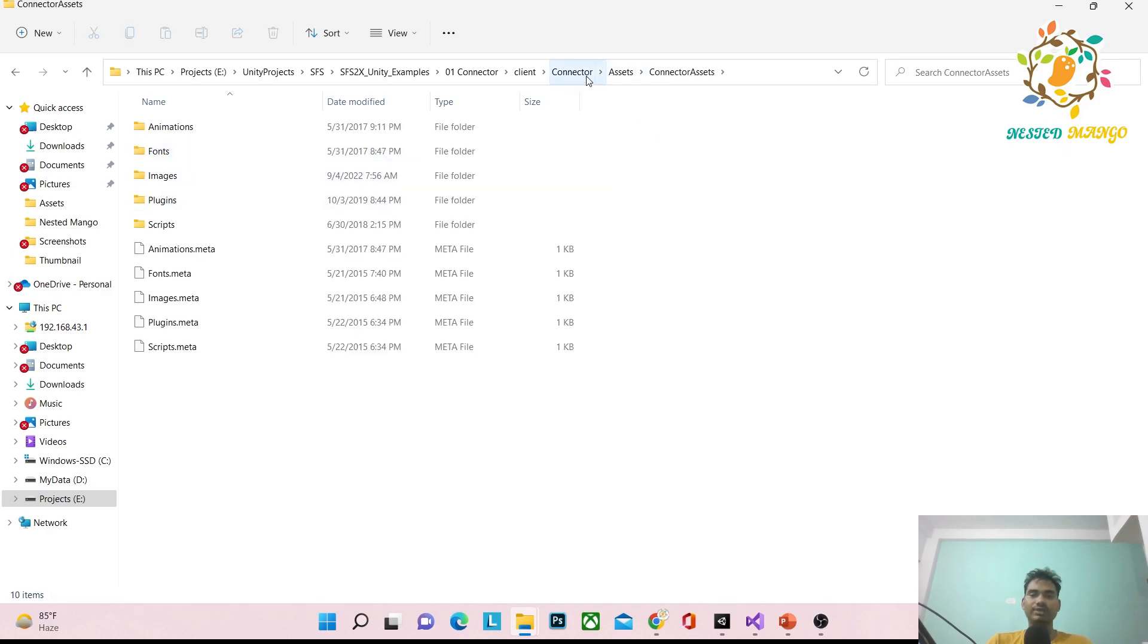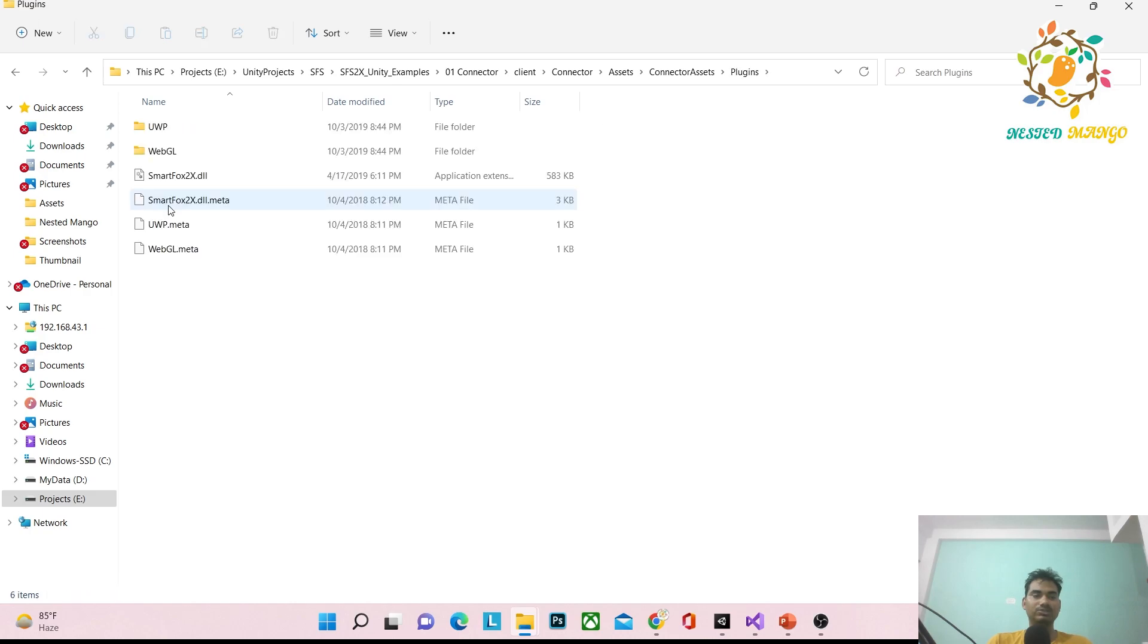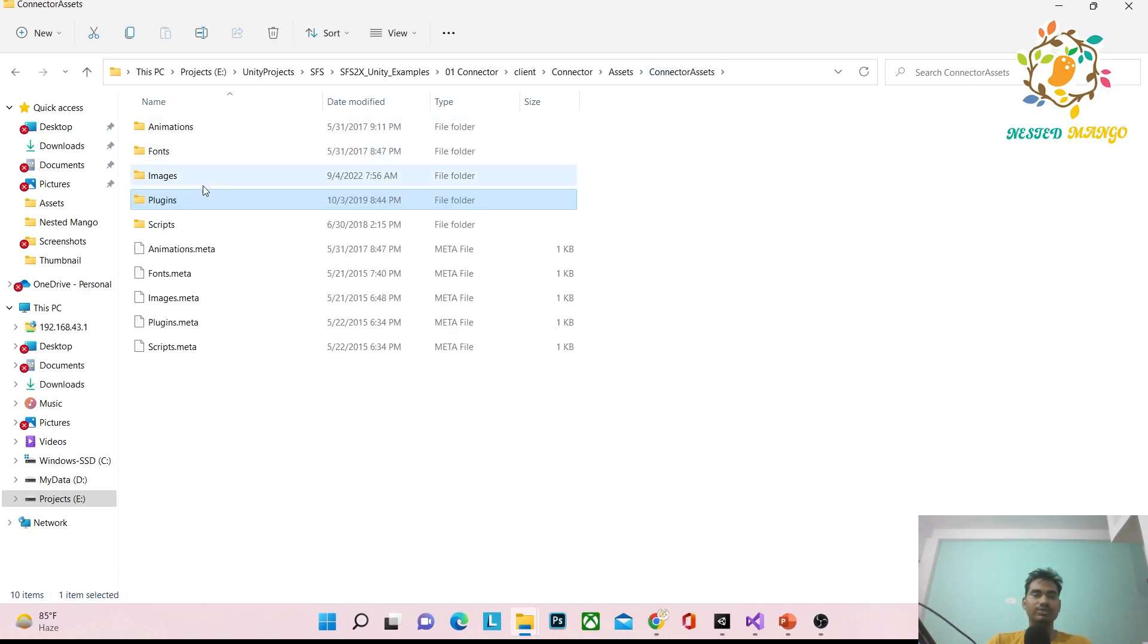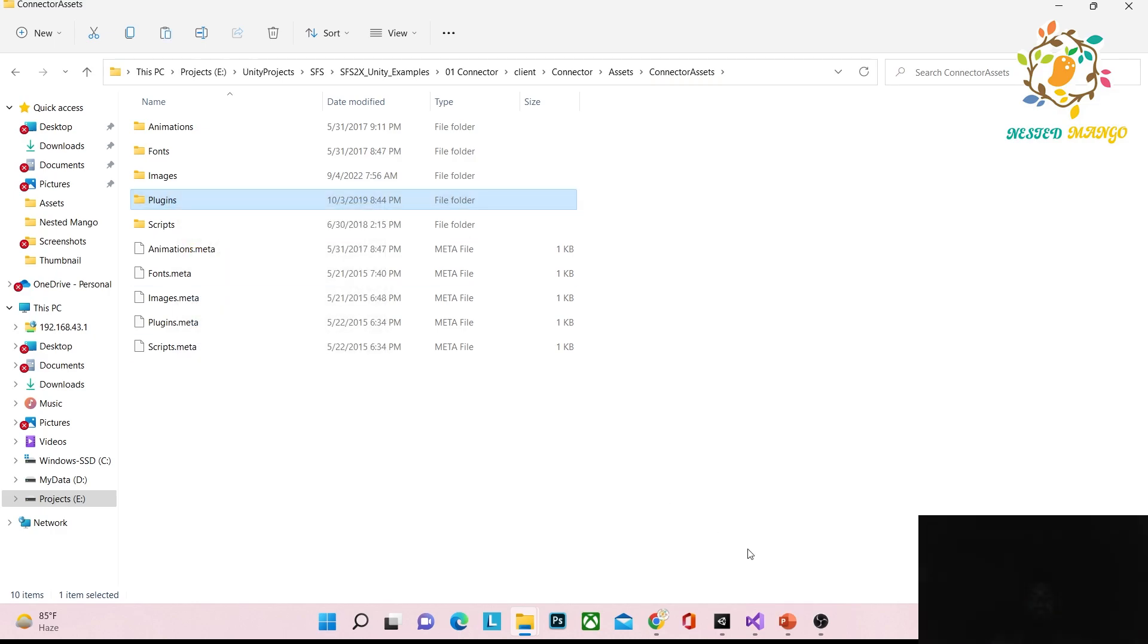Go into Assets, open any example scene, and there you'll find Plugins. In the Plugins folder, you'll find what you need. Just copy the Plugins folder.